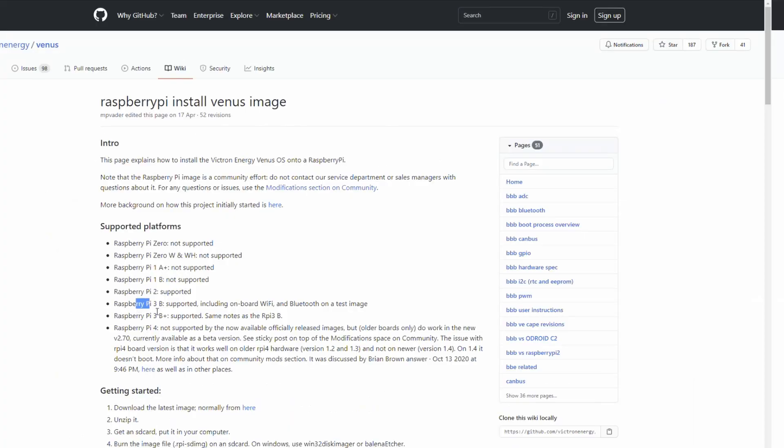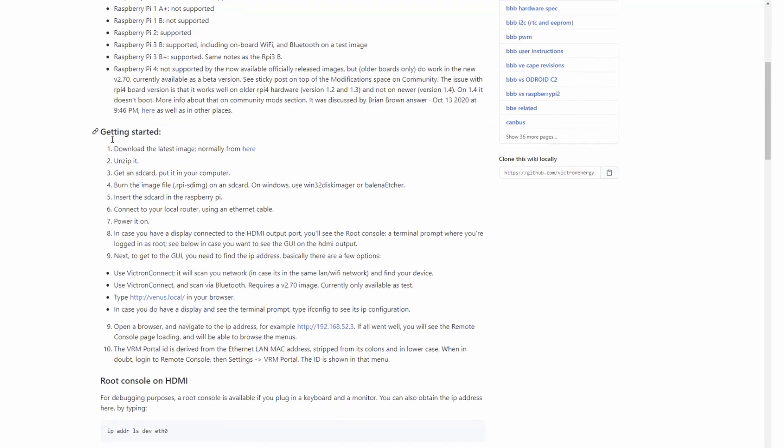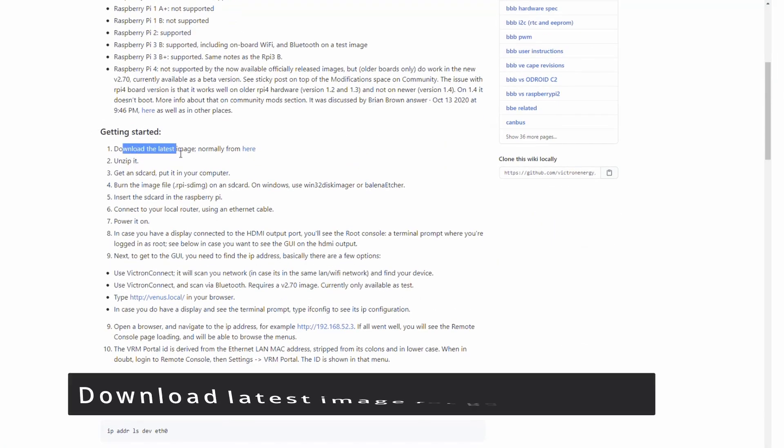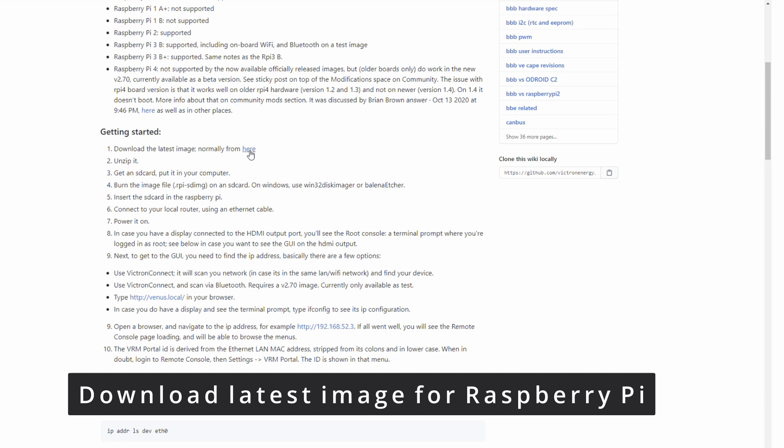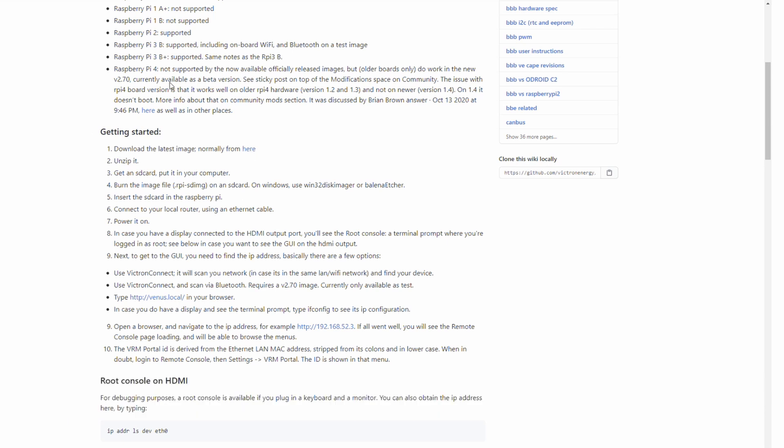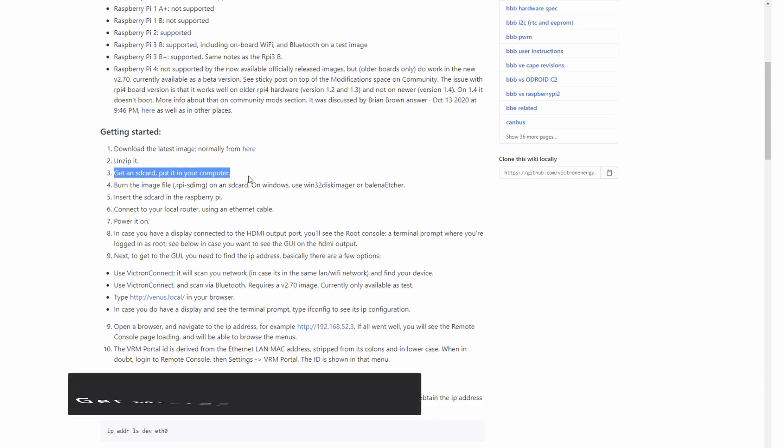And also support it, same as the 3B. There is a getting started section. And there you can download the image. After you downloaded the version, you want to unzip it, get the SD card ready.